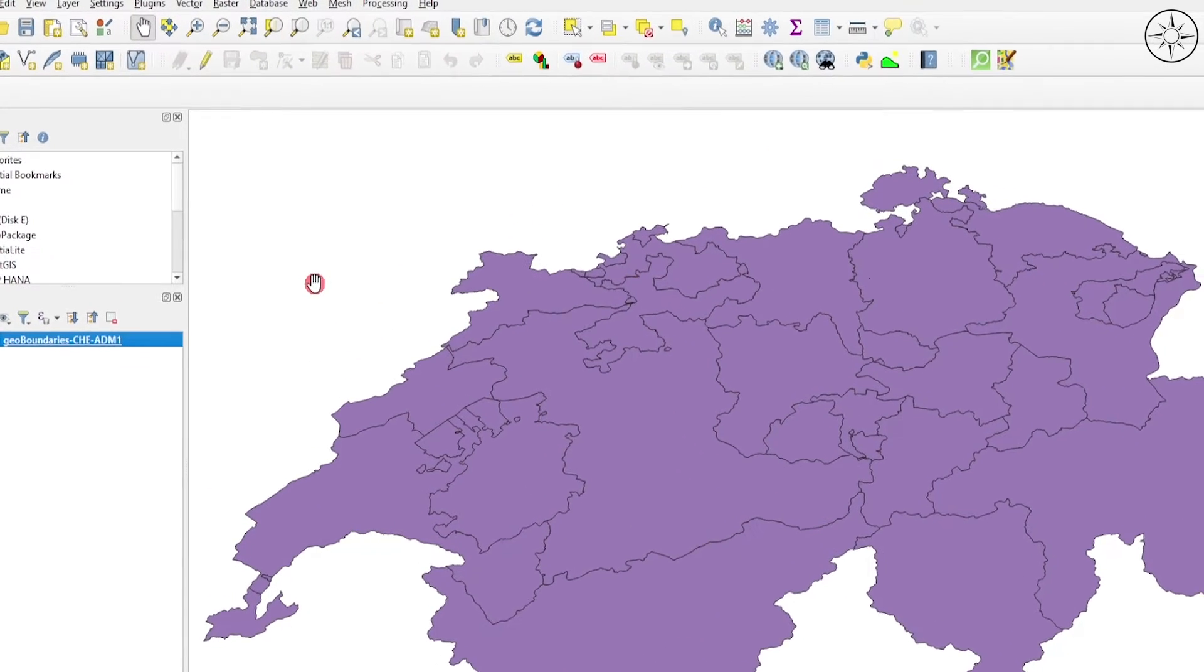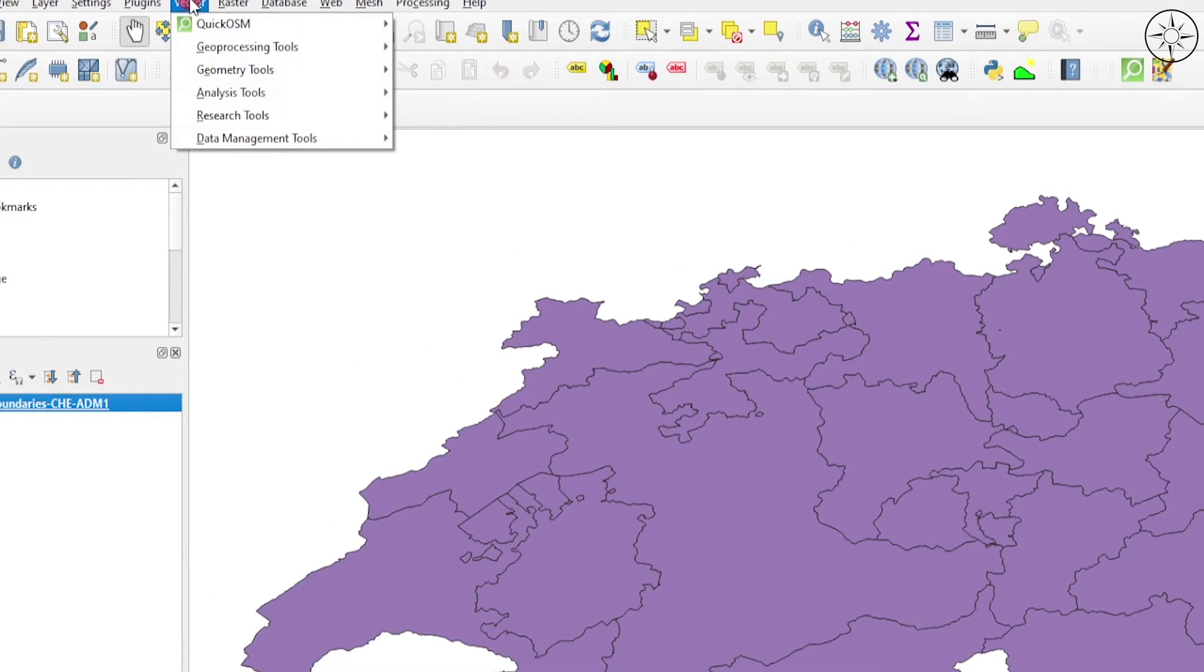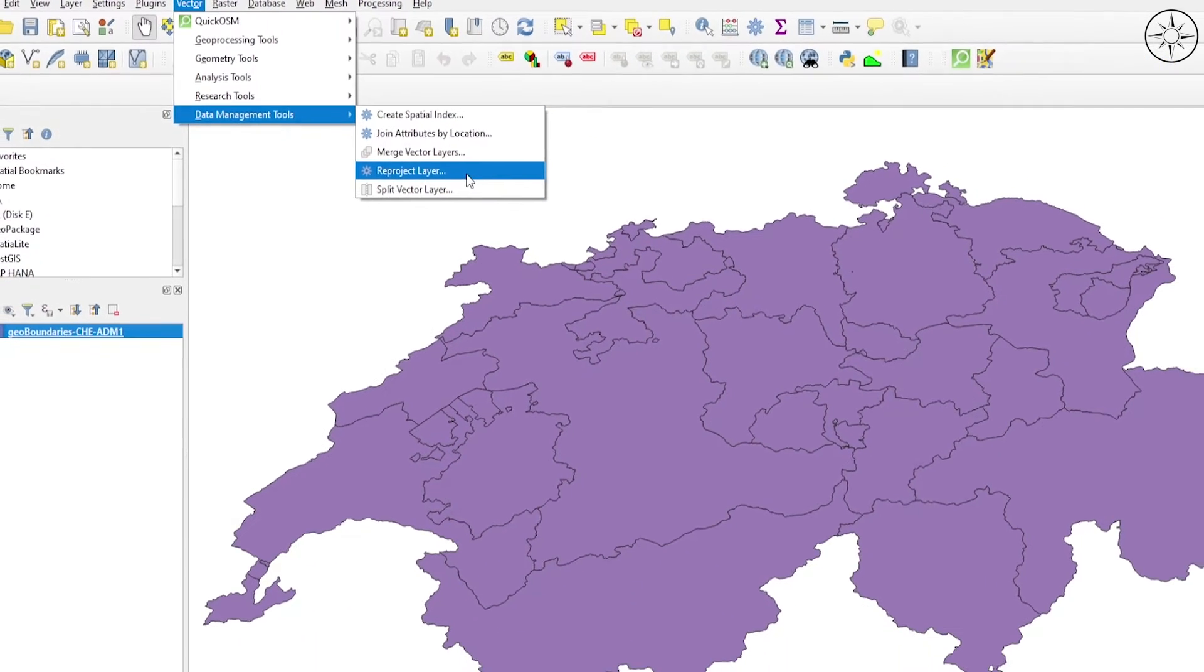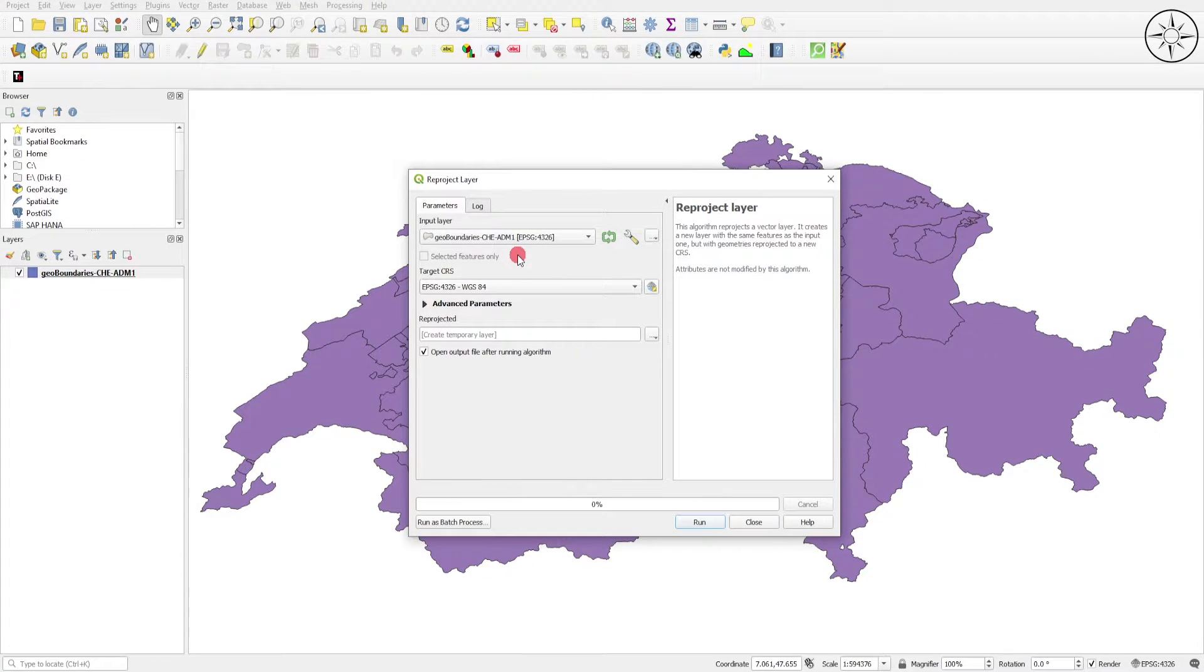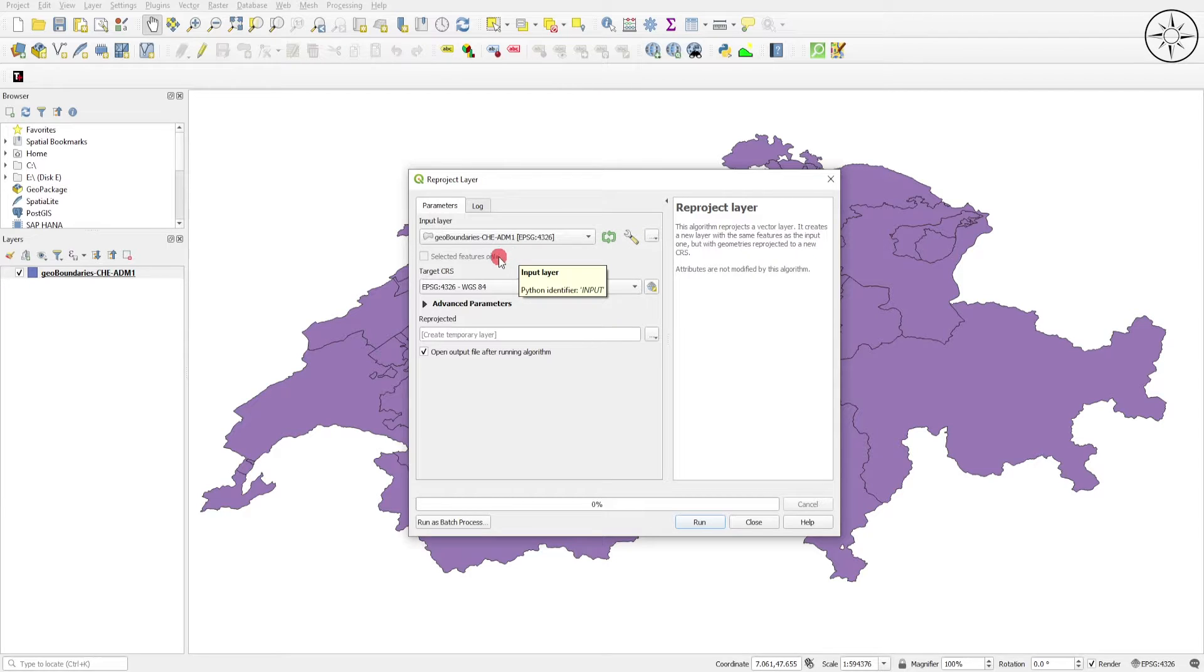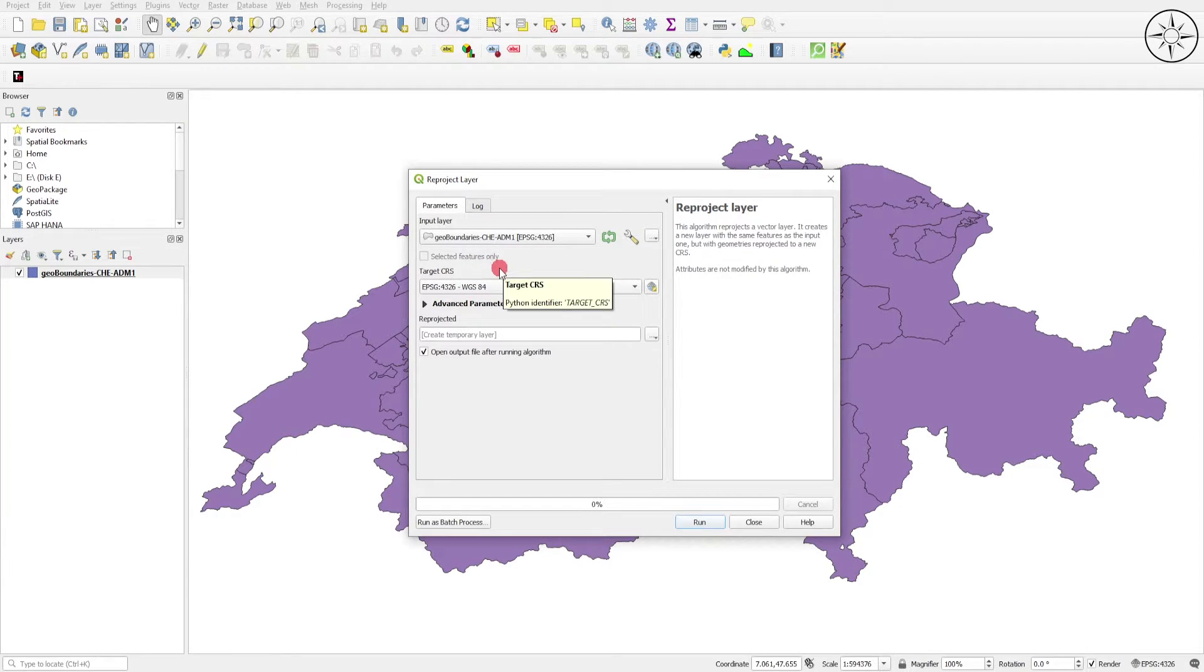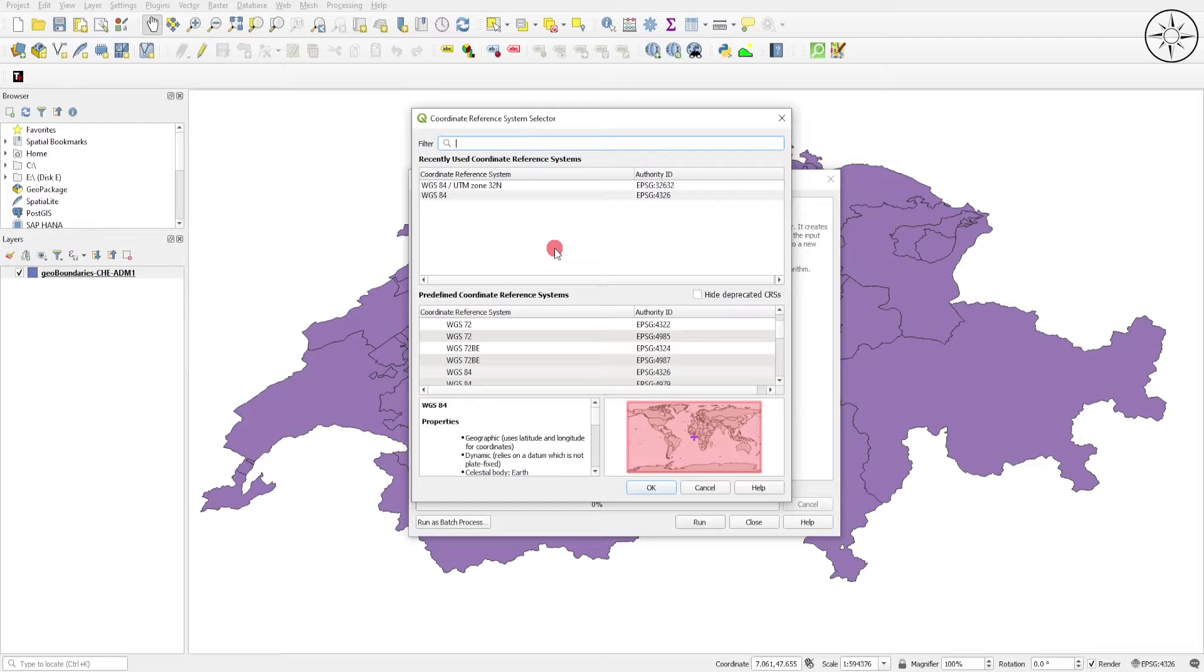Just close the window. In order to project our shapefile, go to Vector, go to Data Management Tools and click on Reproject Layer. We are going to input our shapefile in Input Layer, and in the Target CRS, coordinate reference system, we'll go ahead and click on this button in order to look for our projection.